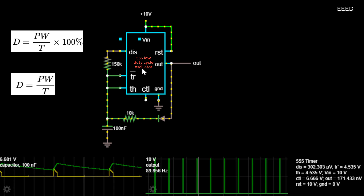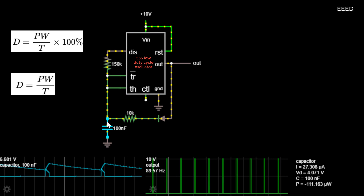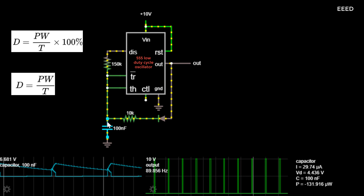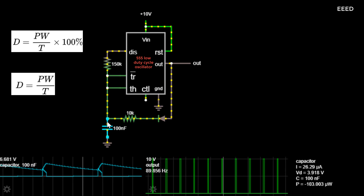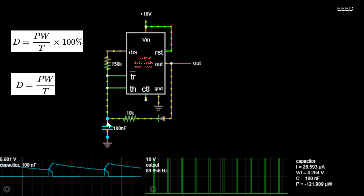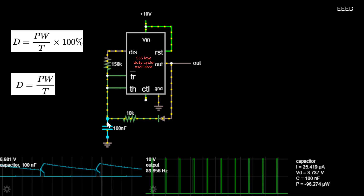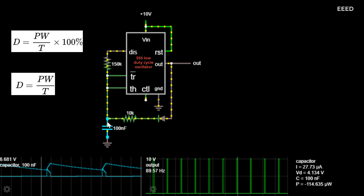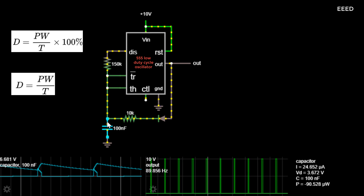For example, a signal 1 0 1 0 1 0 1 0 has a 50% duty cycle because the pulse remains high for one half of the period or low for one half of the period. Similarly, for pulse 1 0 0 0 0 1 0 0 0 0, the duty cycle will be 25% because the pulse remains high only for one fourth of the period and remains low for three fourths of the period.